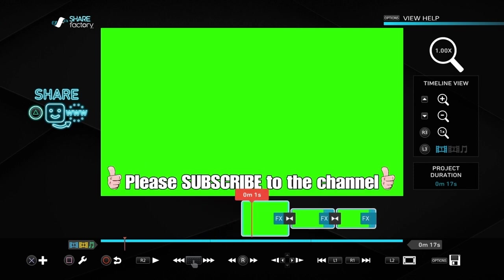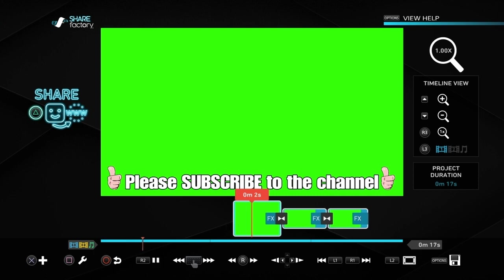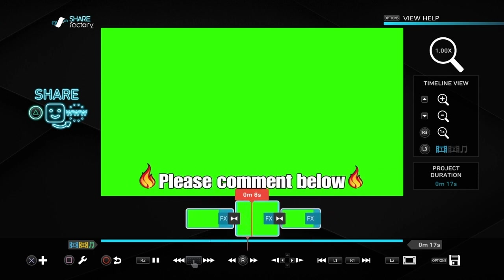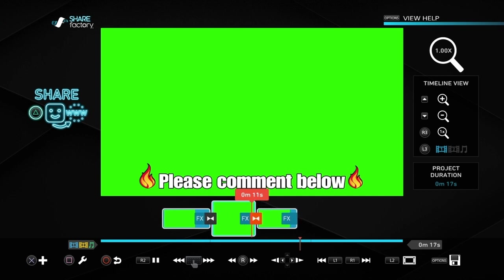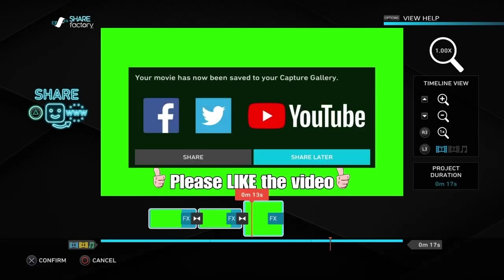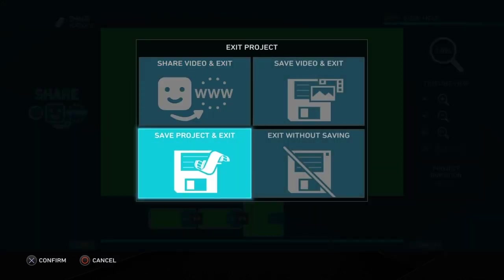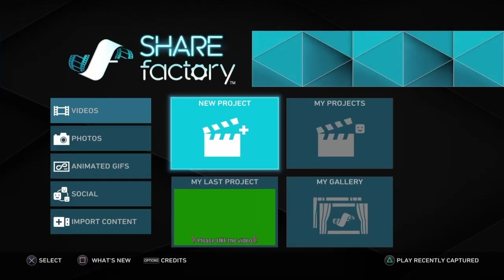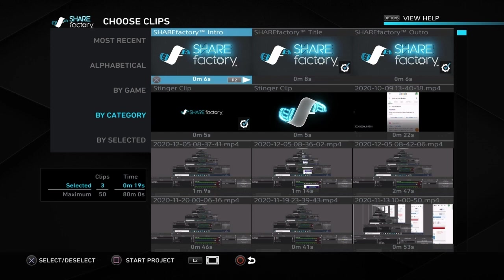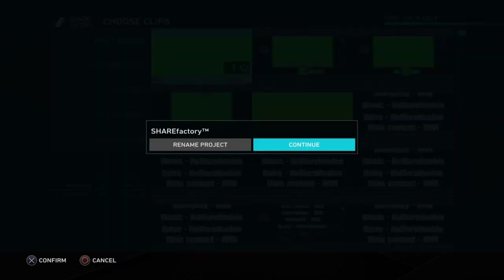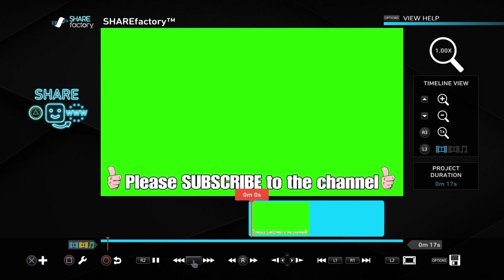Let's push play to see what this looks like as a whole. If it looks fine with no glitches or lines, we can export it: push the options button, export to gallery, then share later. This makes all the clips into one whole clip. Save the project and exit, go into a new project, choose a theme, get rid of all the ticks, then go to most recent and choose the exported clip. Continue — and there we go, it's all one clip now.